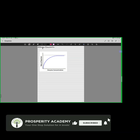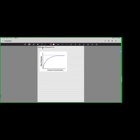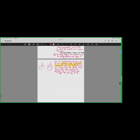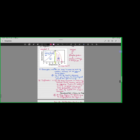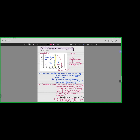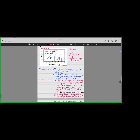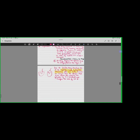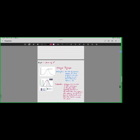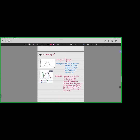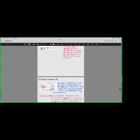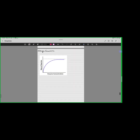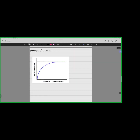Assalamu alaikum. In yesterday's class, we were discussing how certain factors affect enzyme reactivity. We discussed temperature, how temperature affects the rate of reaction of enzymes, then how pH affects the rate of enzyme reactivity, and we did it till substrate concentration. Now let's come to enzyme concentration.